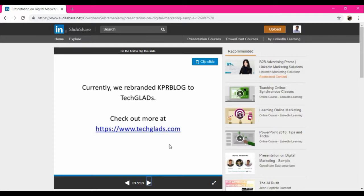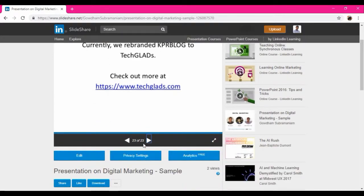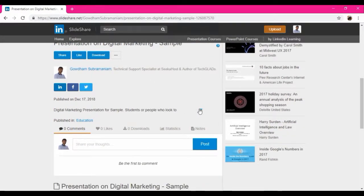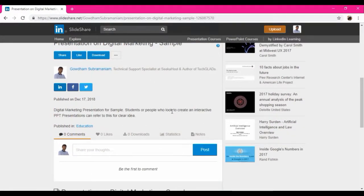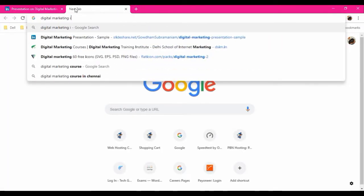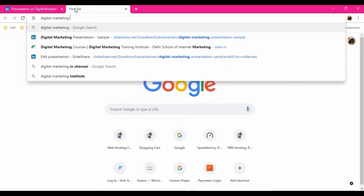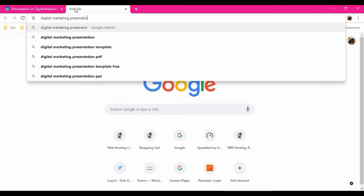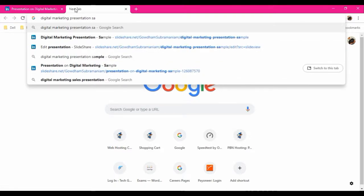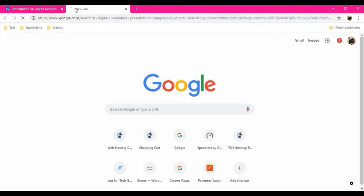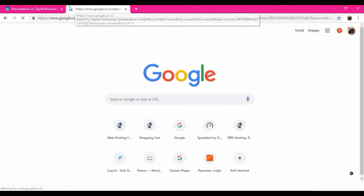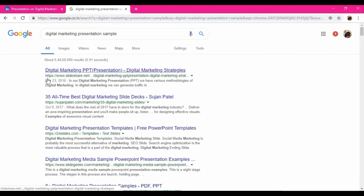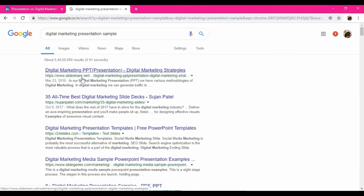So finally, this is how we want to upload the PDF and PPT documents and also we must view proper title and description as well for the better ranking. For example, if someone is searching for digital marketing presentation sample, then if everything is perfect, you will be ranked here. You can see even here, the first one is slideshare.net.